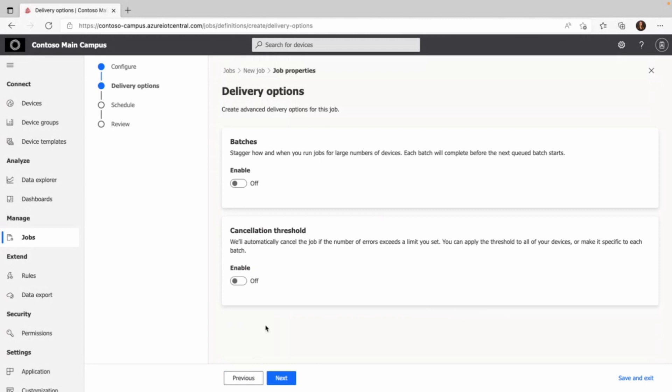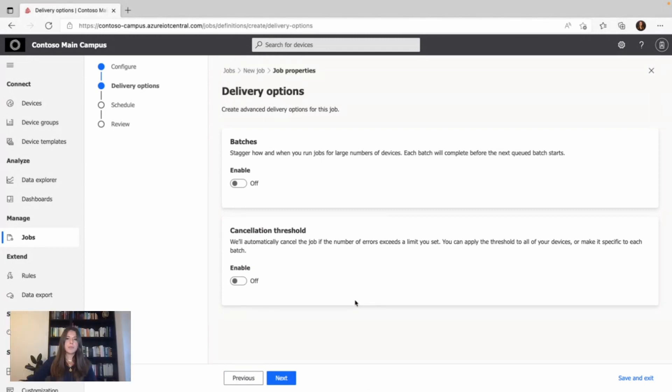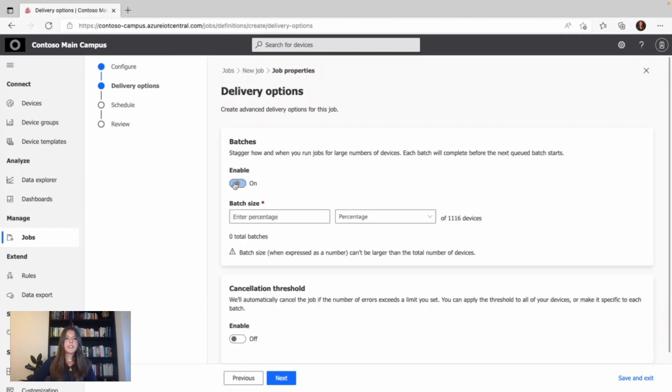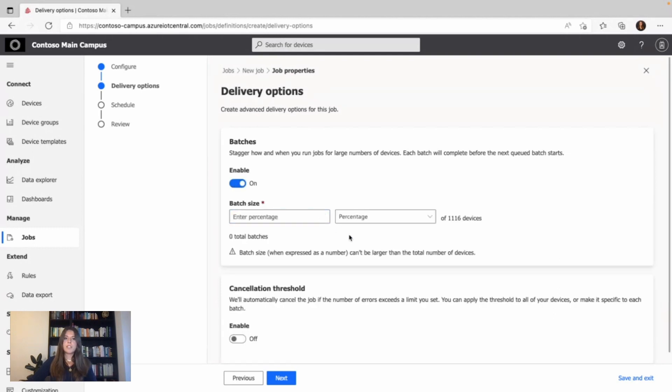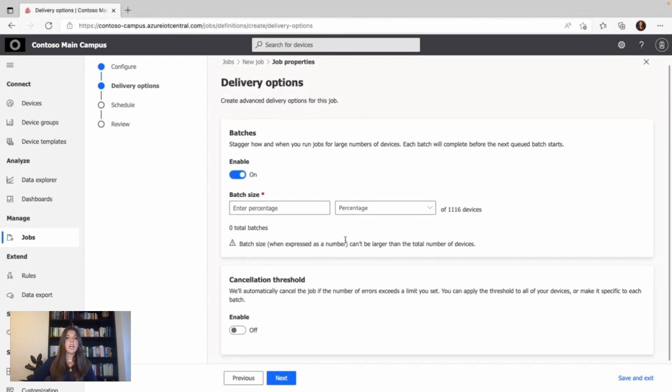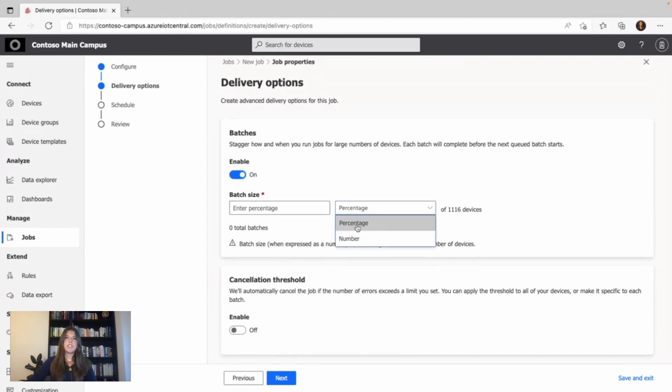I click next and get to the delivery option page. Batches let you stagger jobs for large numbers of devices. We don't want to update all thermostats at the same time, so we select a specific amount of the devices and create a batch. This can be, for example, 10% of all devices, so if you have a thousand devices, 100 will be updated. You can also choose a number instead of a percentage.